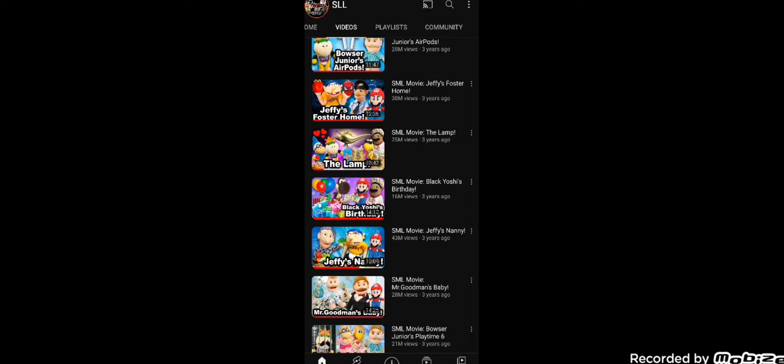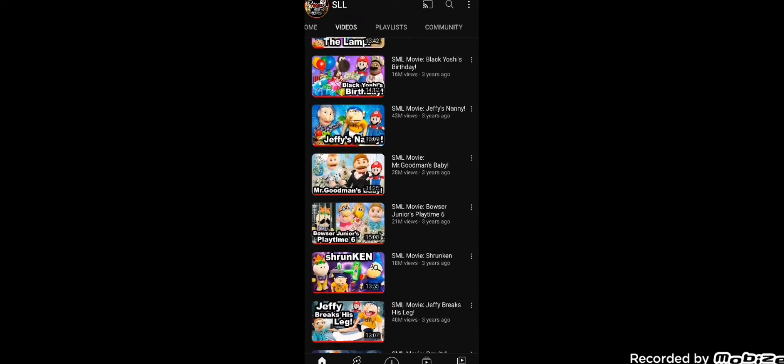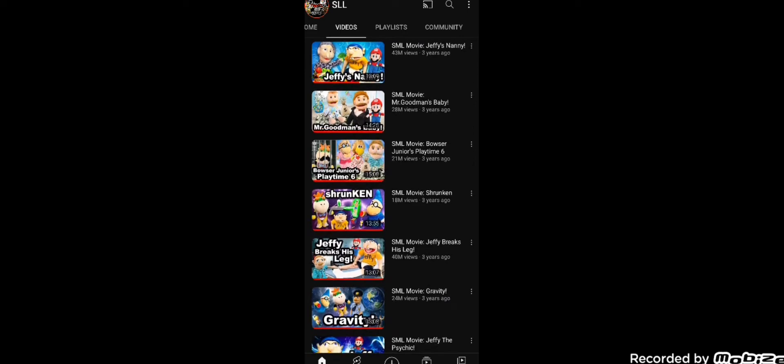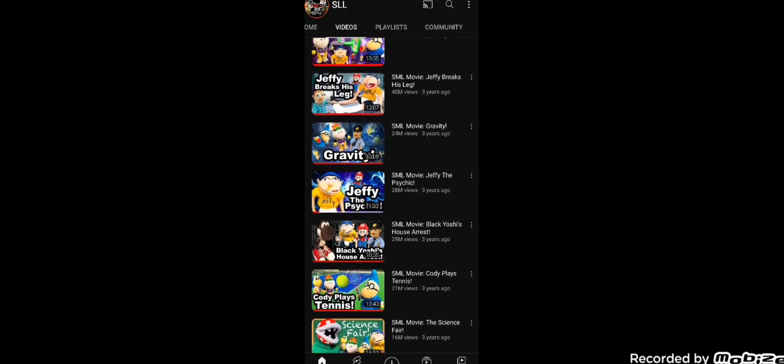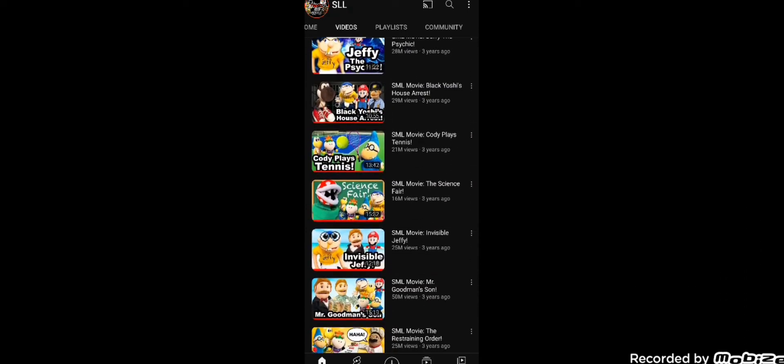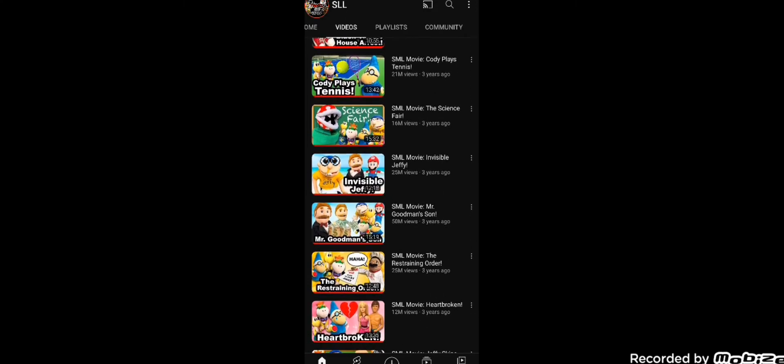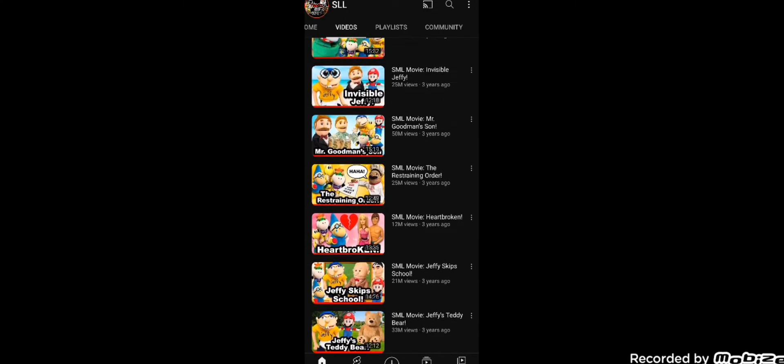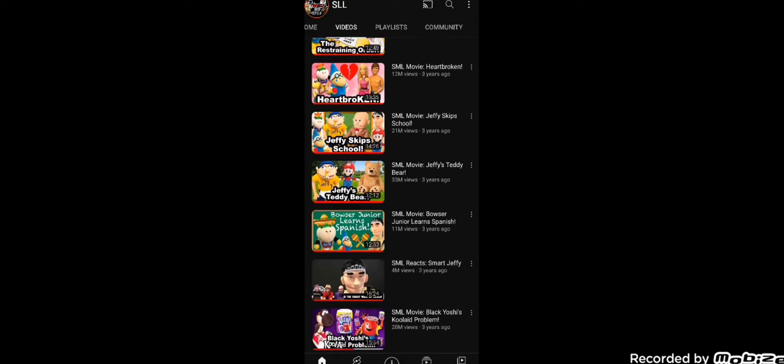This isn't a remade channel or just all these videos re-uploaded. This is the normal Super Luigi Logan channel, and it's absolutely crazy to see it back up, because it has been about, like these videos are saying, three years since we were last on the SLL channel, and this channel actually has a lot of good videos.